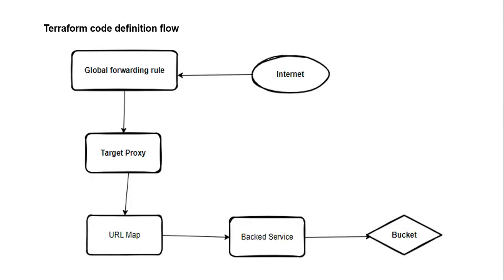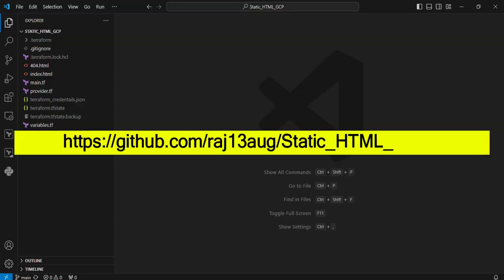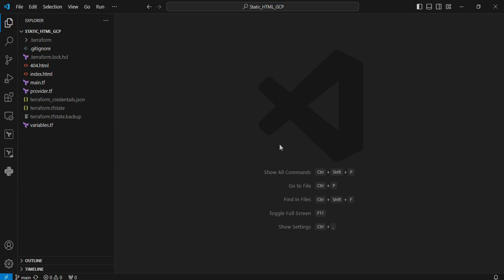Terraform code definition flow: Using this pictorial guide, we're constructing the Terraform code definition starting from the top. We'll move into Visual Studio Code and see the code one by one. We're at Visual Studio Code now. The entire source code is available on my repository. You can clone it anytime. Let's see the Terraform files one by one. The first one is the main.tf file.